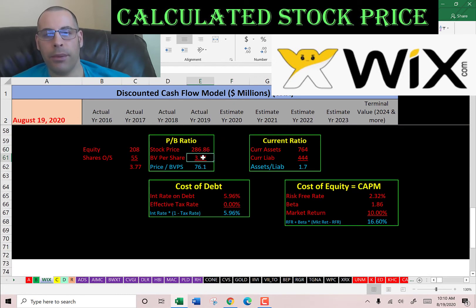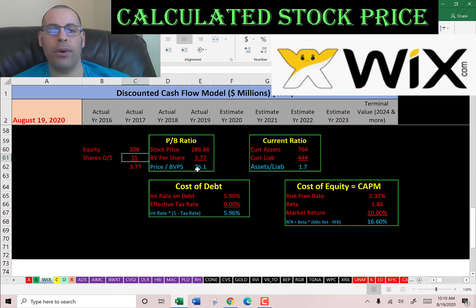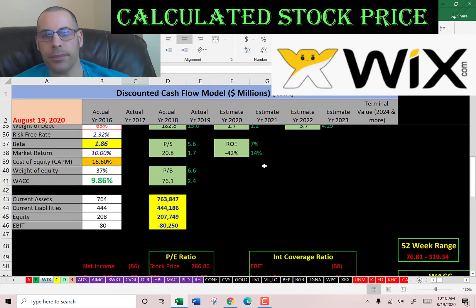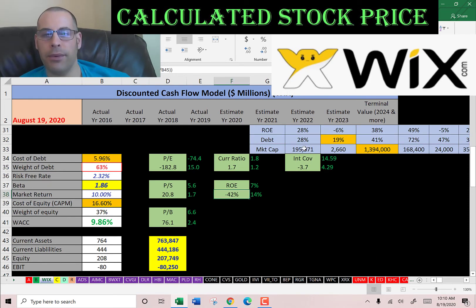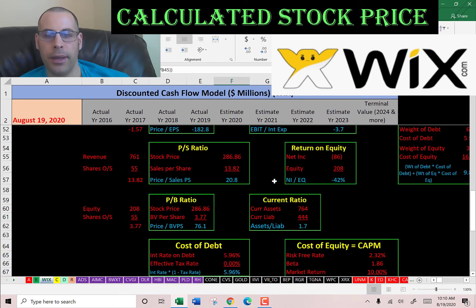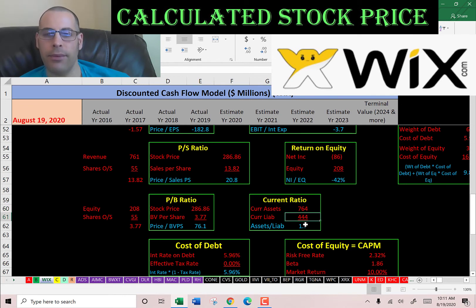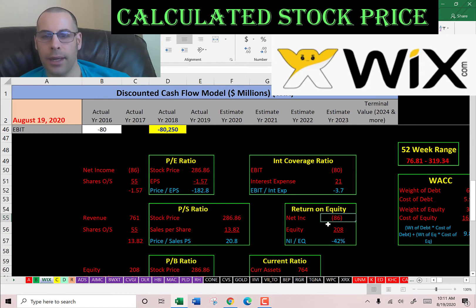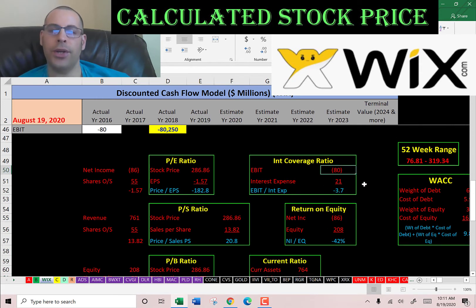Price to book is stock price over book value per share — to calculate book value per share that's equity over shares outstanding. I like to see below 3.5; they're at 76. So investors are paying $76 for $1 of book value. Good current ratio, bad interest coverage ratio, and bad ROE. Current ratio is current assets over current liabilities — so that's good, they can cover their current debts and payables. They have negative net income, so negative ROE. Negative EBIT, so negative interest coverage ratio.